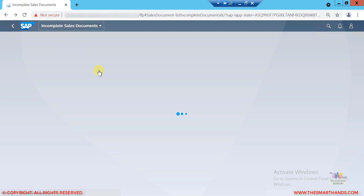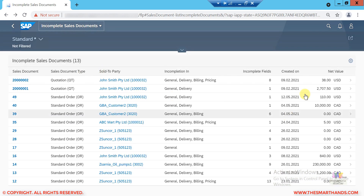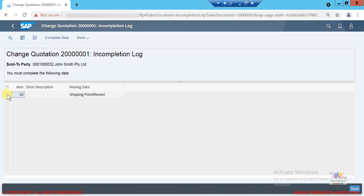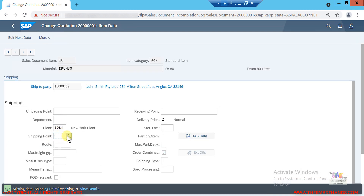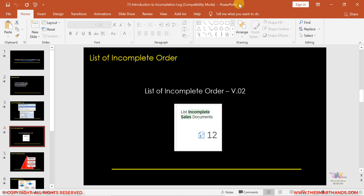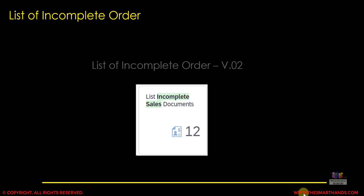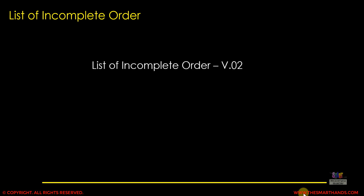Let me try a different order. Here I can see that shipping point is missing. I can select it and click 'Complete Data' — it will jump to the shipping point screen, I can fix it, go back, and save it. That's how you can fix incomplete orders from the Fiori application or the GUI. Since S/4HANA is more Fiori-oriented, Fiori applications are preferred, but the GUI transaction is useful for troubleshooting.